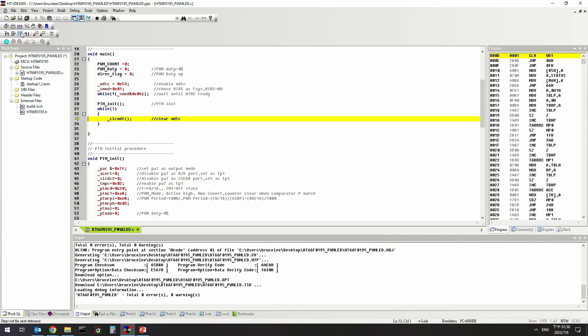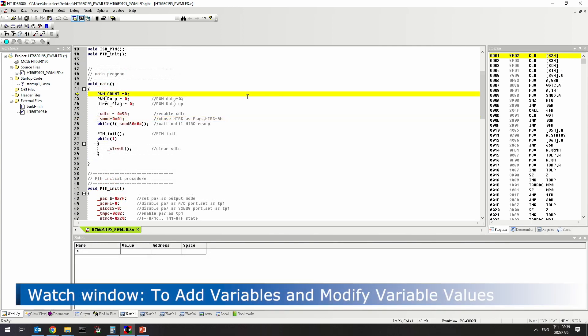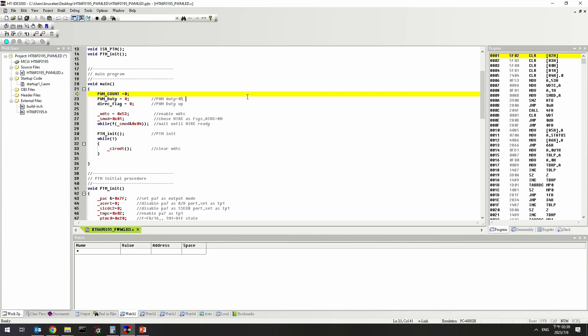That is the description for single step. The watch window is a very useful tool in the IDE to monitor and trace the values and states of variables during debugging. By adding specific variables to the watch window, users can observe their values in real-time, which helps to understand the process and state of code execution. The HT-IDE 3000 provides four watch windows for users to trace values.